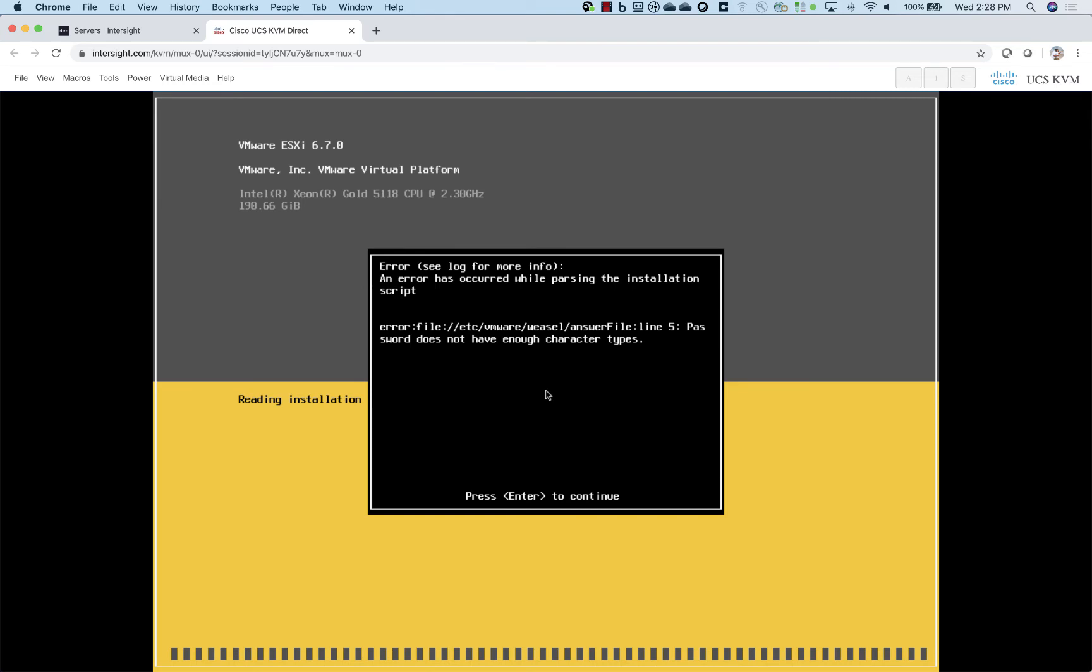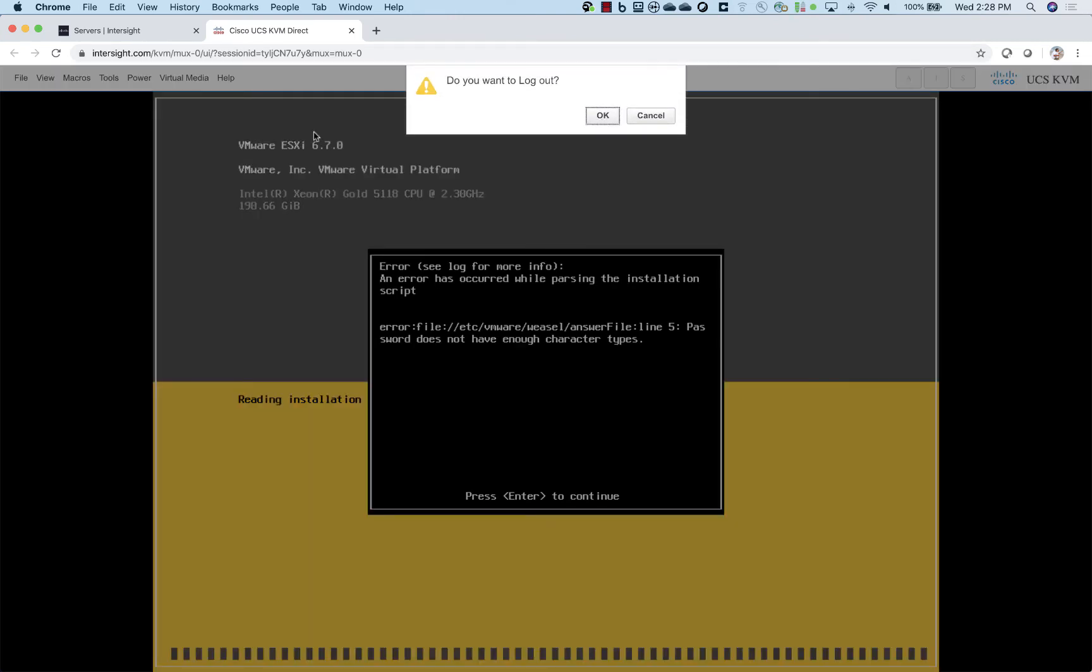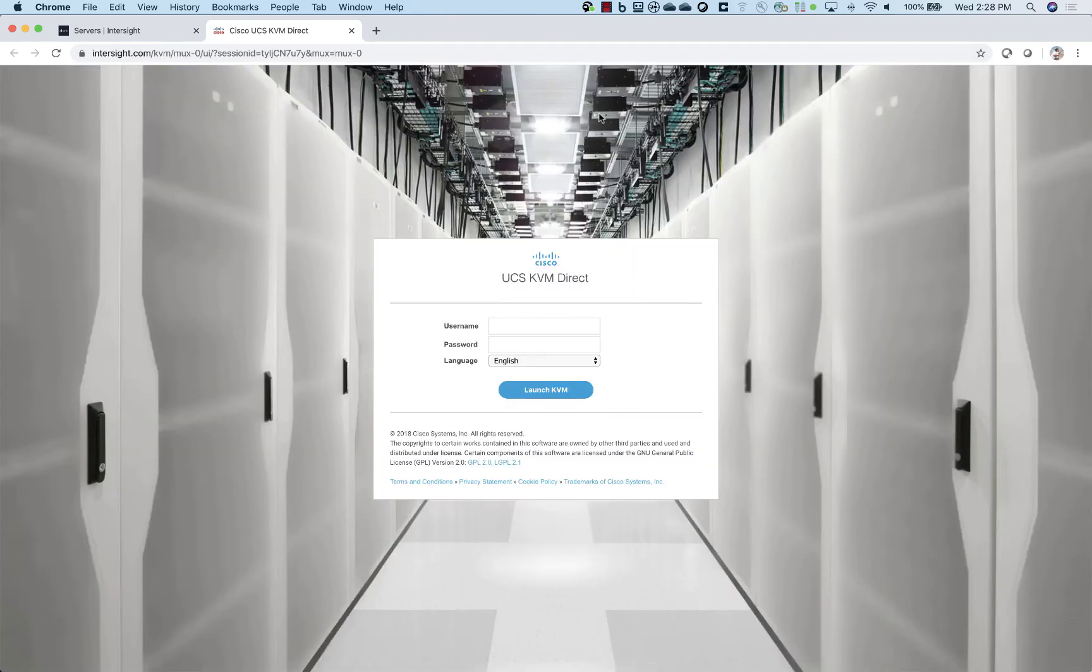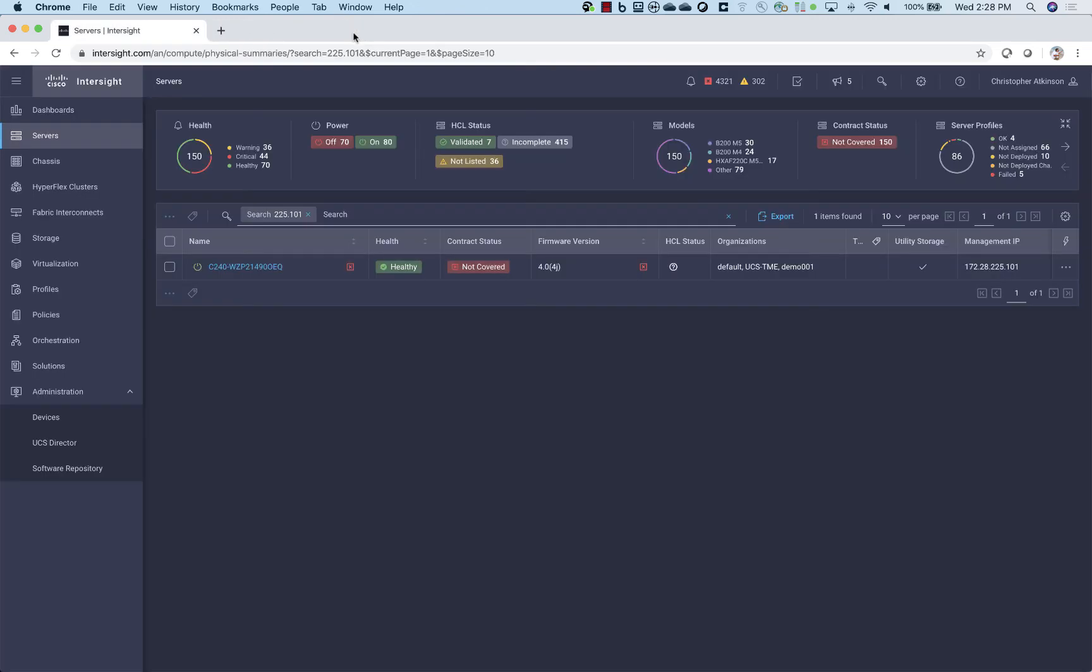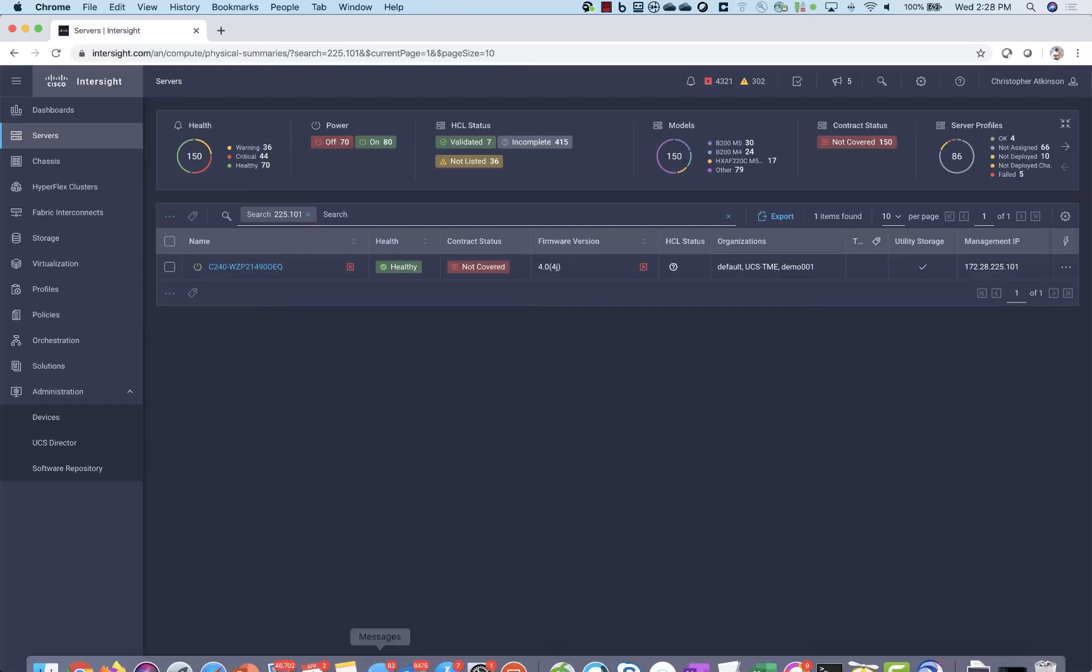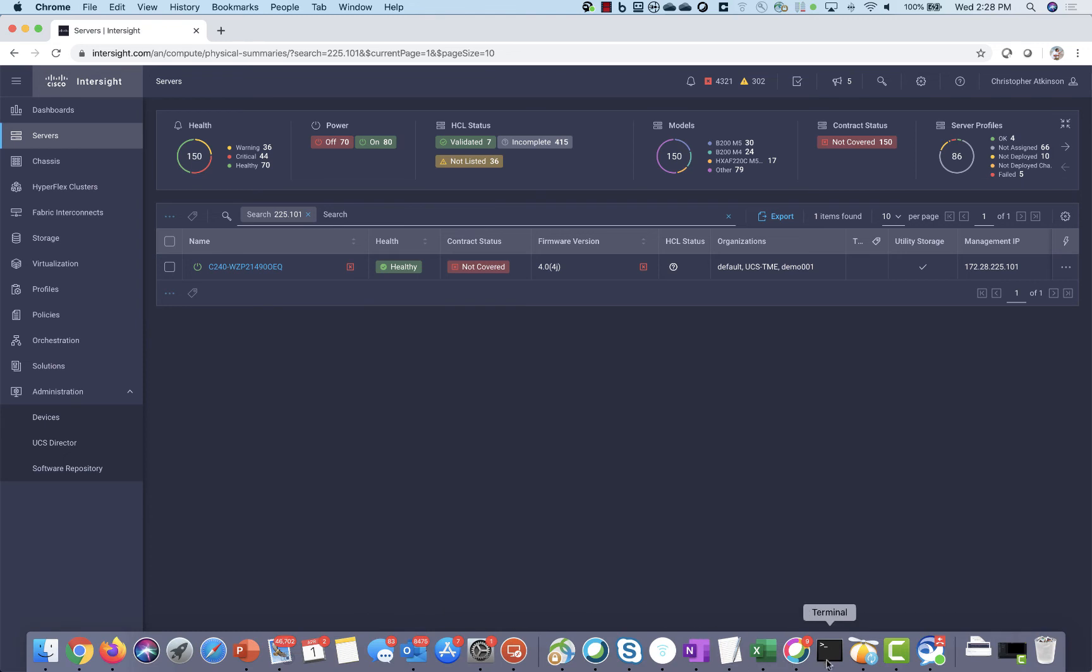Now, just to add to this, to make sure it's kind of clear what this feature is doing, I want to just bring up a terminal window here after I log out. And I'm going to start pinging that Cisco Integrated Management Controller.